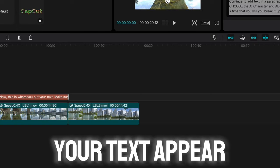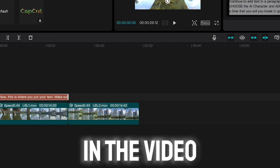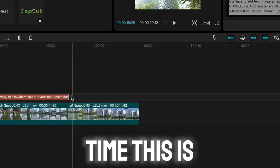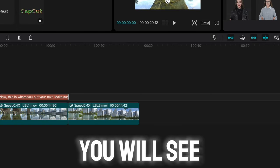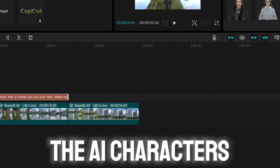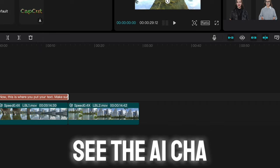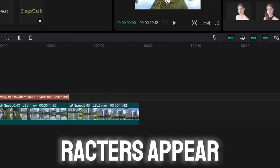You're going to see your text appear in the video, but this is the most important thing. At this time, you will see the AI characters, or you should see the AI characters appear.